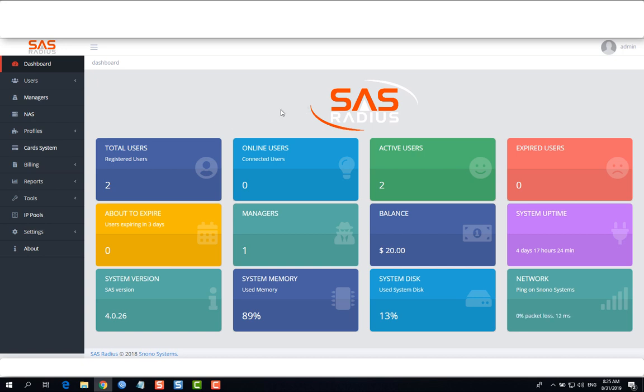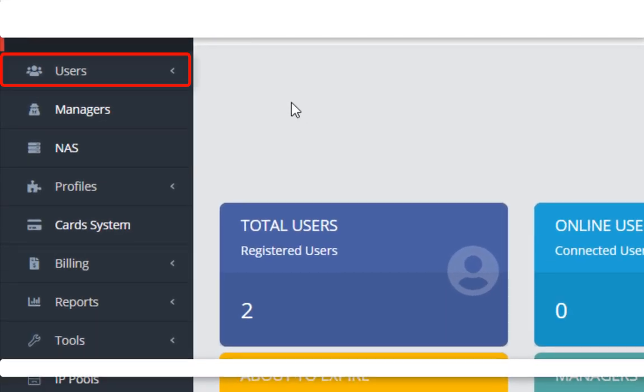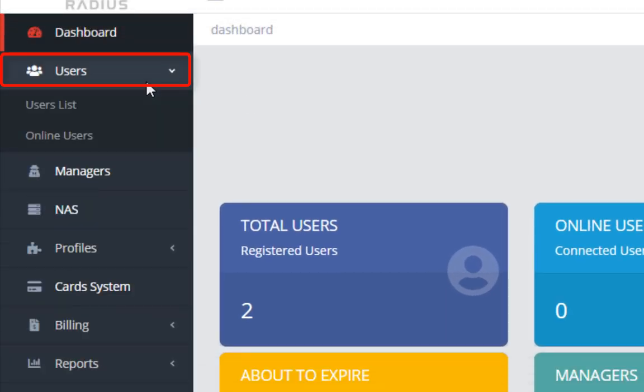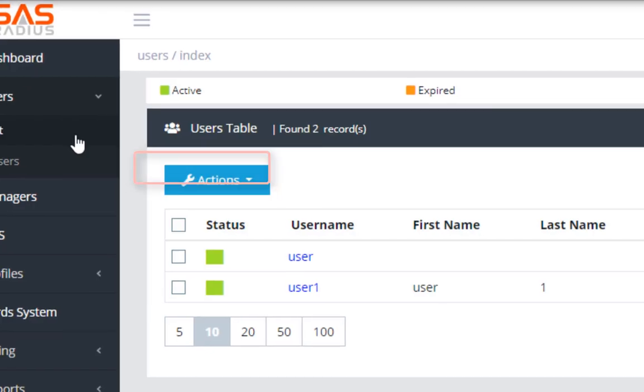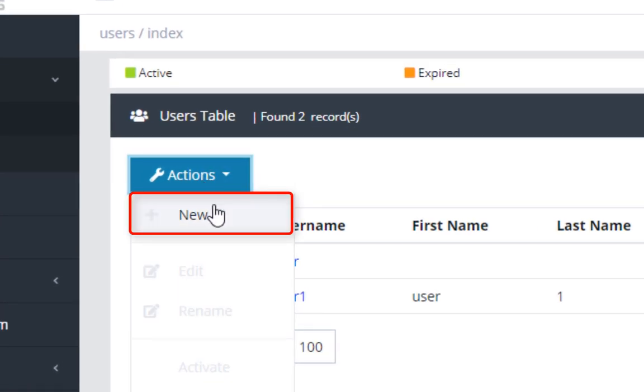Hello guys, tonight I will show you how to add a new user. Let's open our server page. From our dashboard menu, click on Users, and choose Users List.